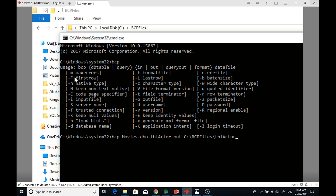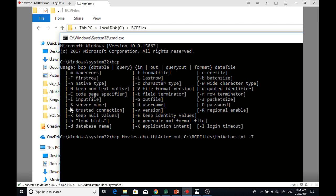Then space, dash capital T. Capital T means trusted connection - it's a security measure. SQL Server authentication or Windows authentication mode. Trusted connection will use your Windows authentication permission.